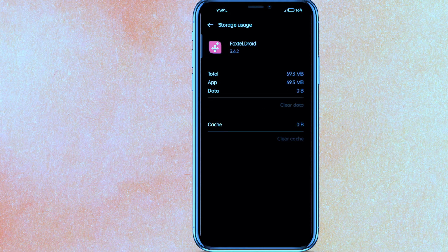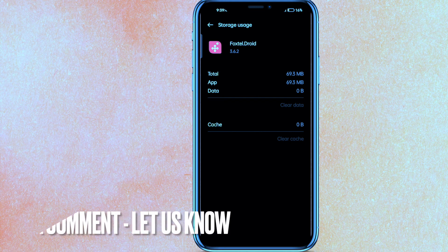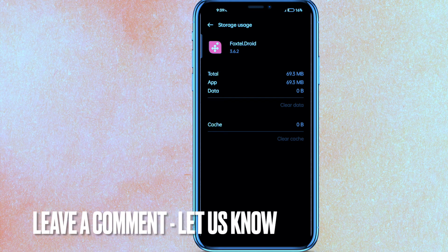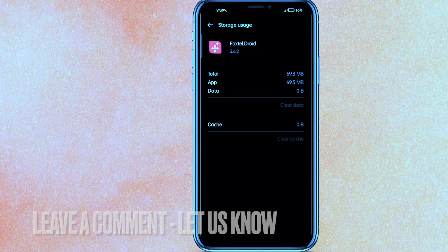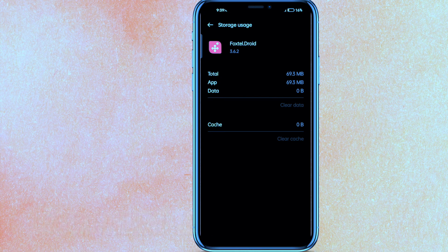So there you go guys — if you want to know how to fix the Foxtel Go app not working, this is the easiest way I know. If you know another way, leave a comment down below. Be sure to subscribe for more videos. Thanks for watching, goodbye.